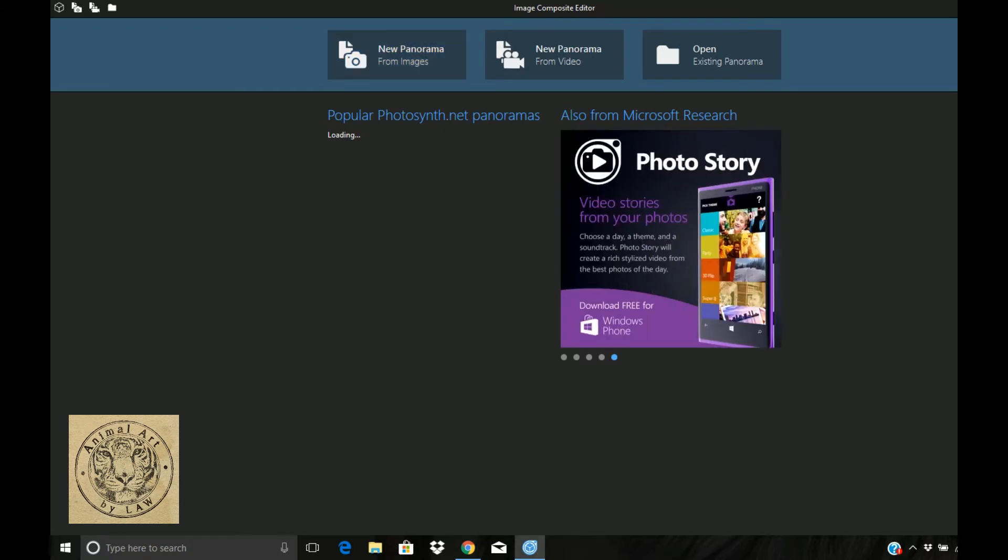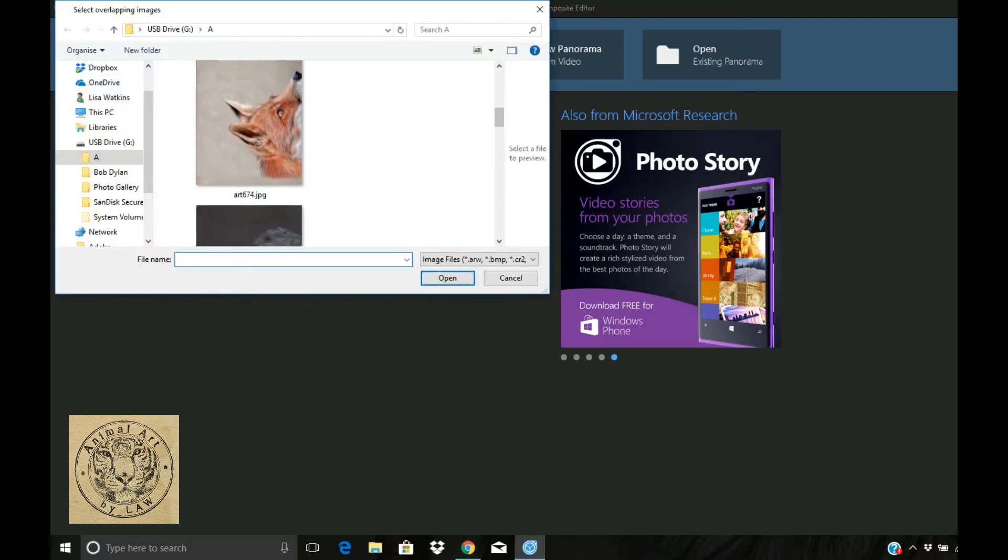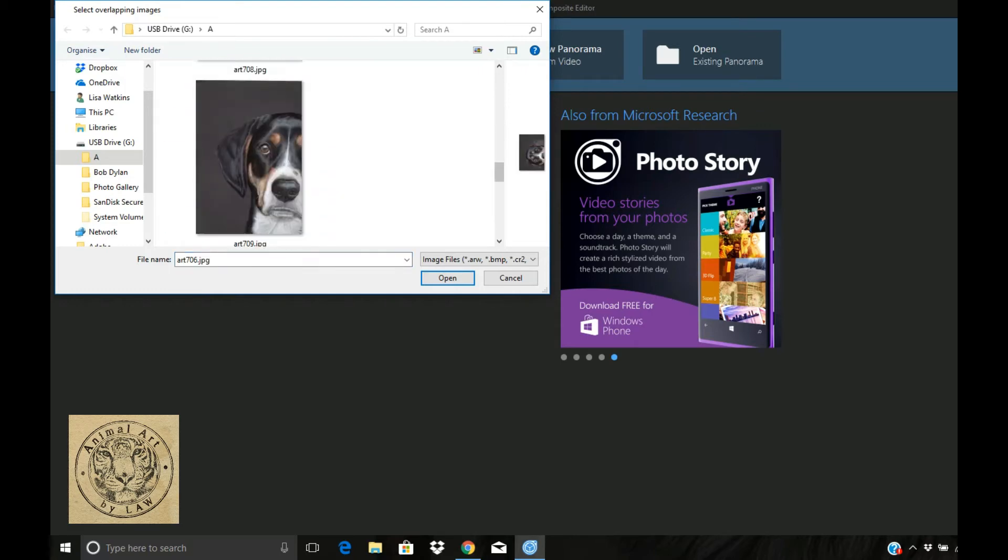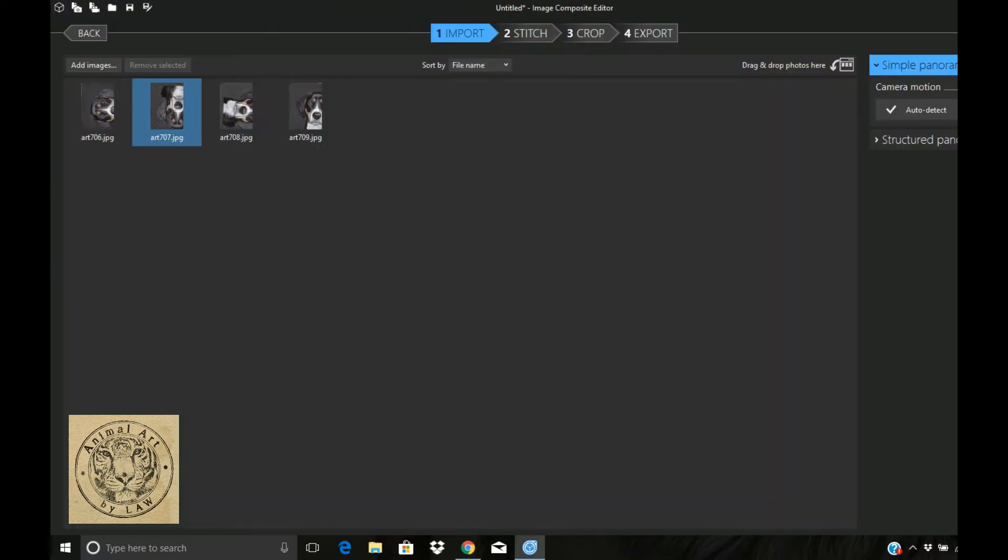Go up first of all to the tab on the left, so you want to create a new panorama from images. This takes you into your computer so I'm going to select the images that I want to stitch together. In this case it's four scans I did of the same image, just rotating them on the actual scanner.